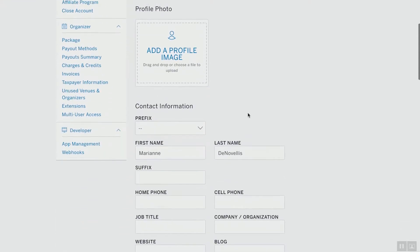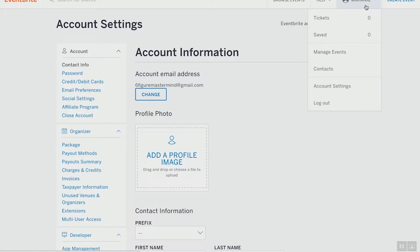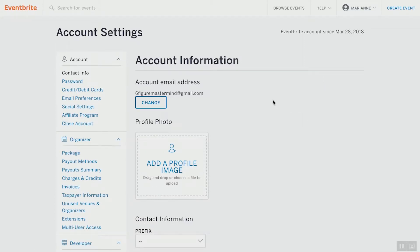When we go to your account settings — check out your screen right here — go ahead and open that up. Go to your name, click the drop-down menu, and click Account Settings. Your account email address is the email that Eventbrite will use to contact you. It's going to be the email that people reply to or use if they have questions about the event — that's the master email that it will go to.